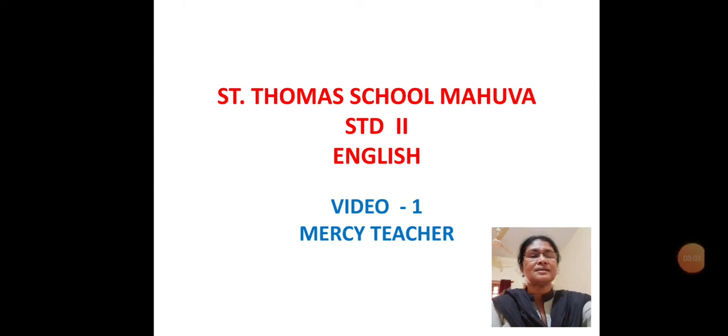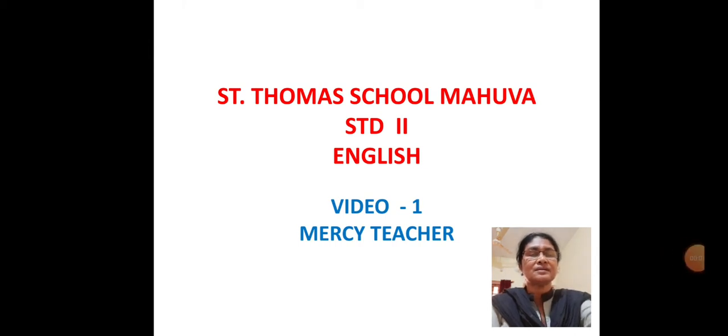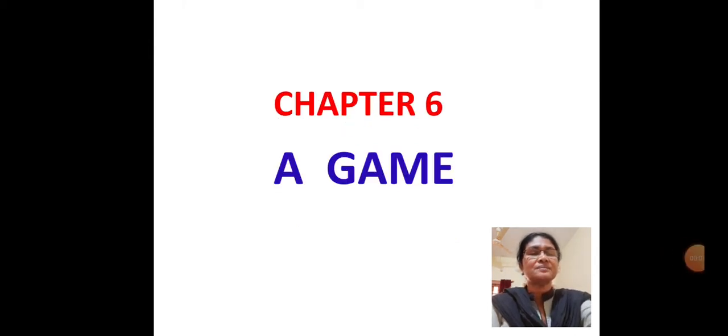Good morning children. Let us start revision. Chapter 6 A Game.